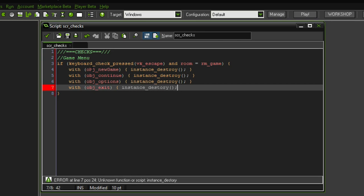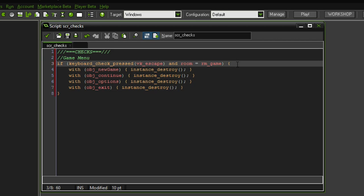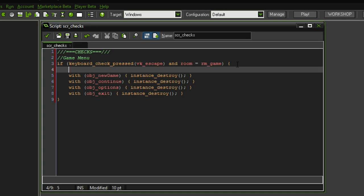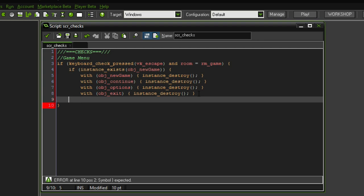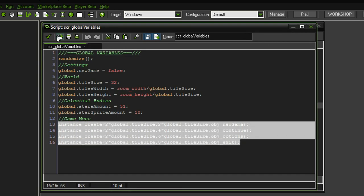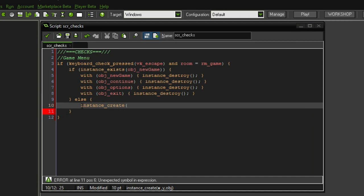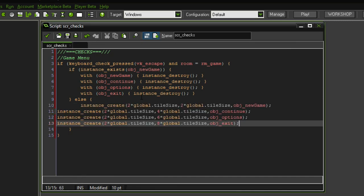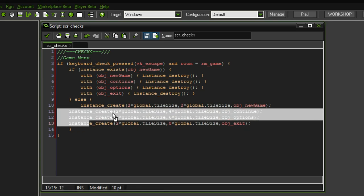I also need another condition — we first want to check if the game menu is already visible. So if instance exists object new game, only then do we want to destroy the menu because it is already there. If that is not the case, then we do the opposite: instance create — basically the same thing we did in the global variable, so we can just copy that over. This is why I'm thinking we don't actually need it dynamically spawned in the first room, but it's there for the time being.